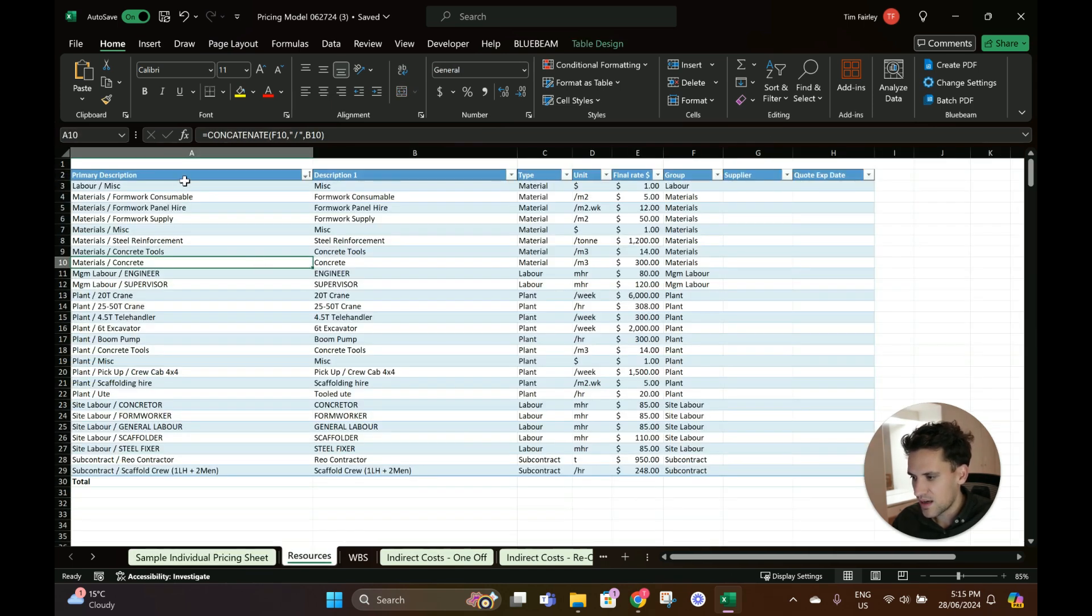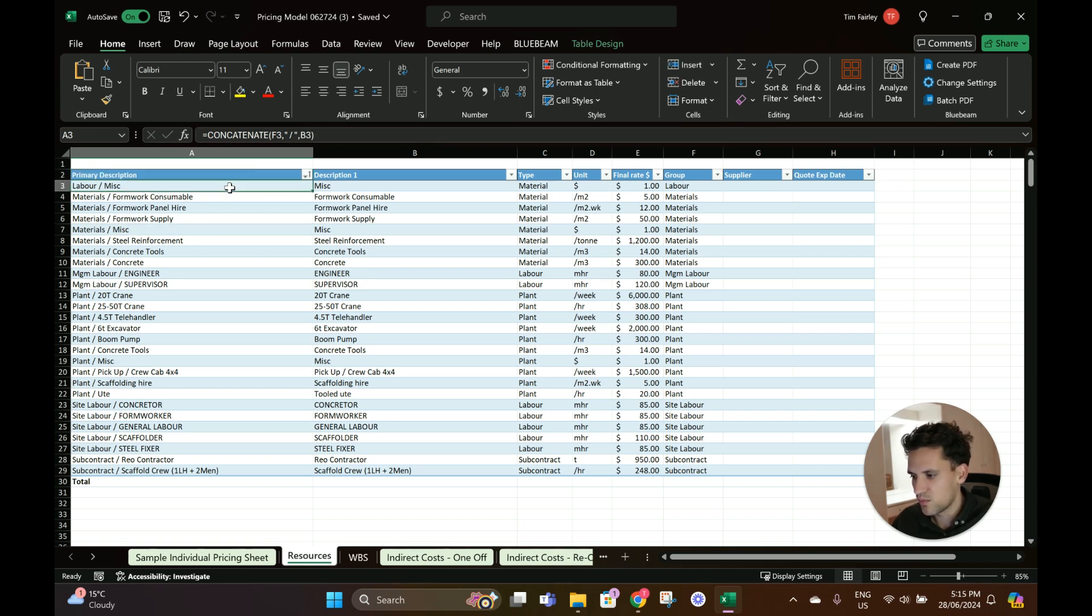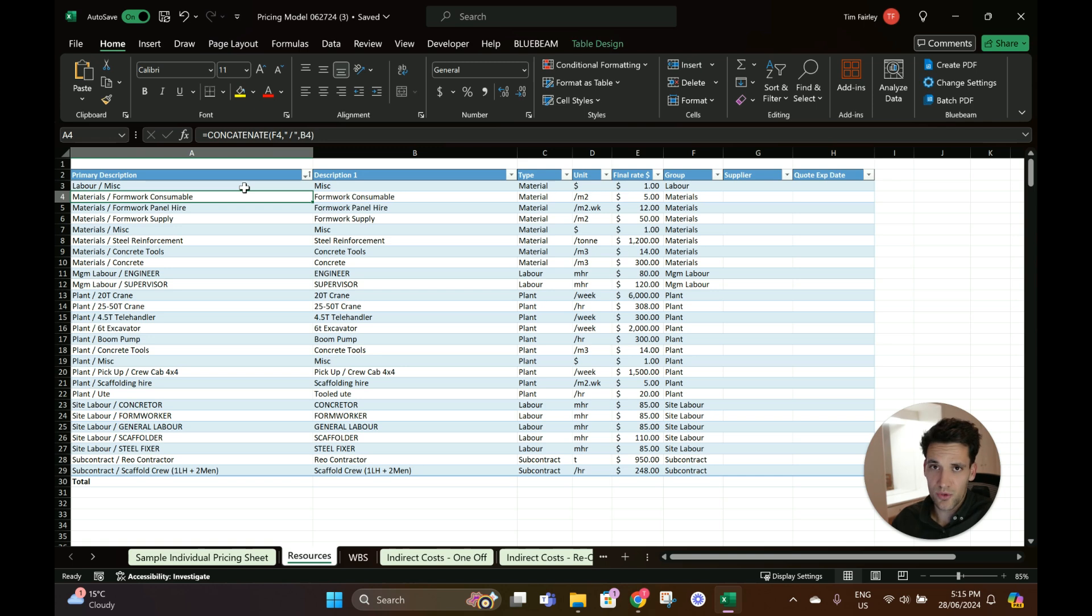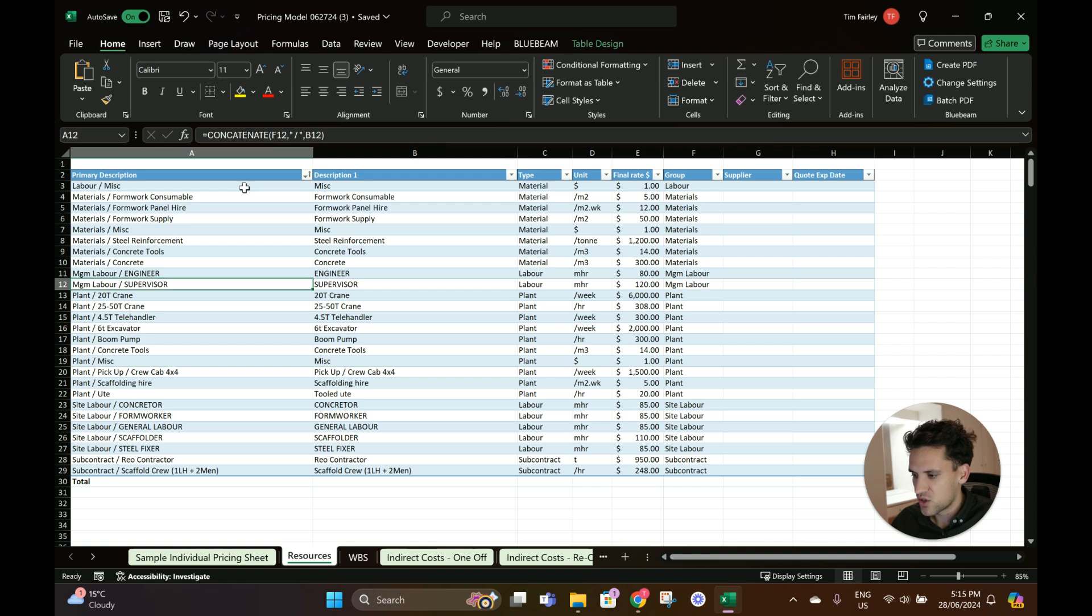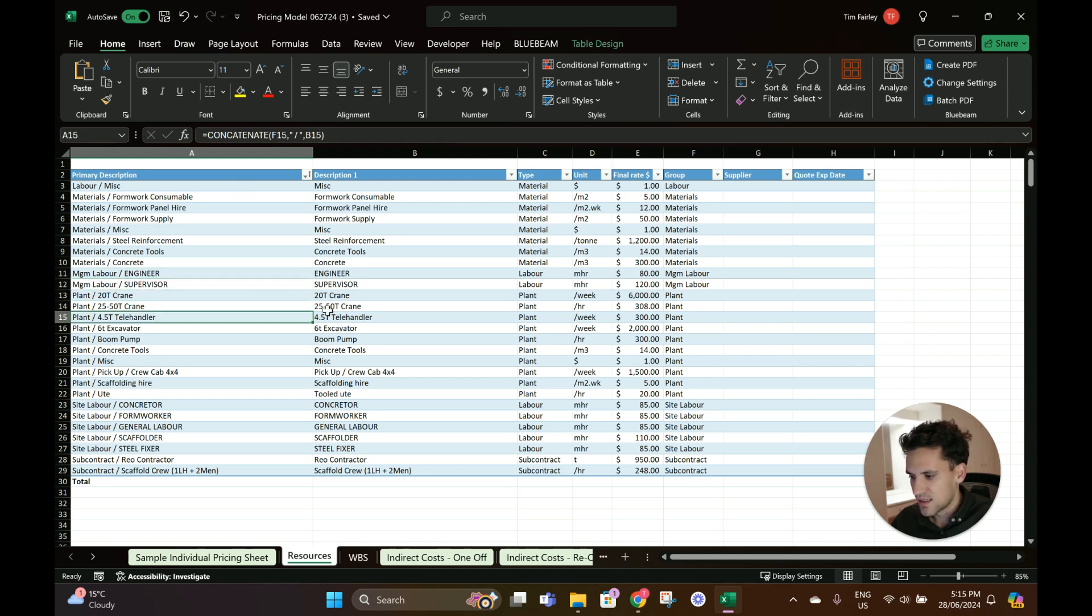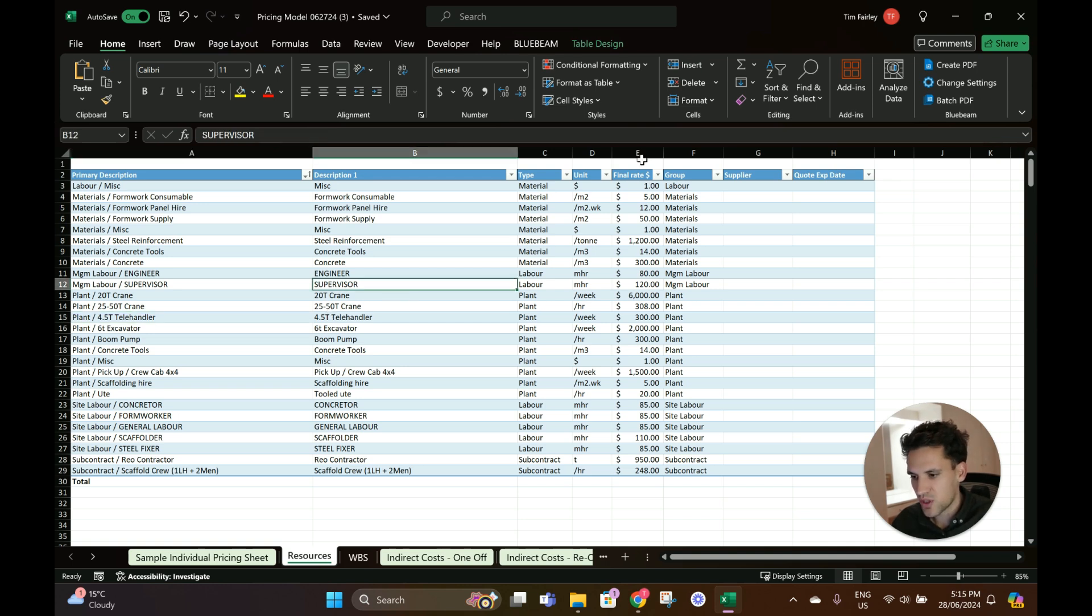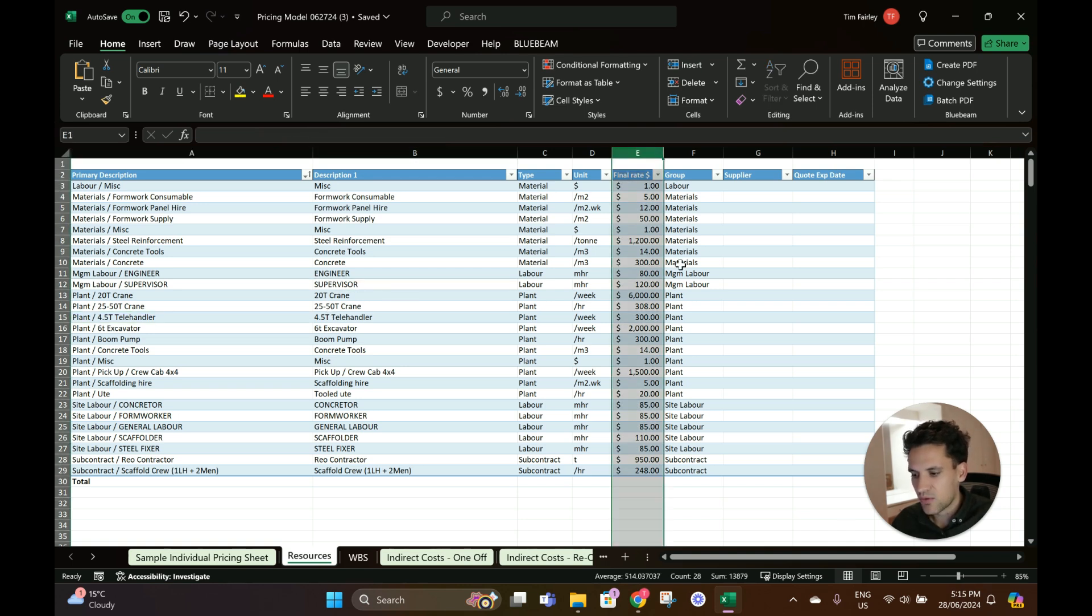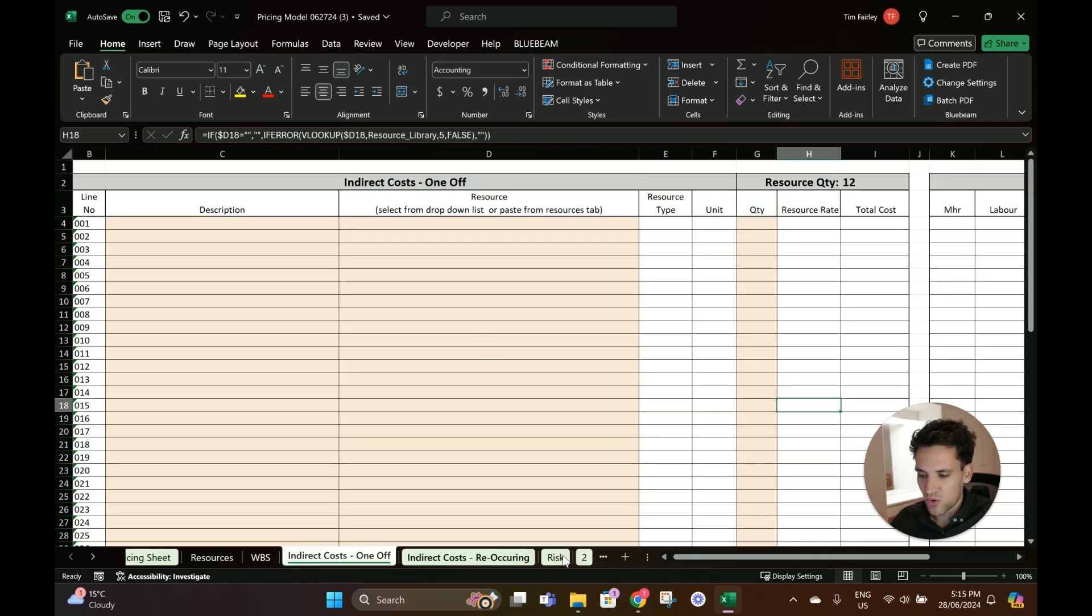On the resources tab you enter in all the different resources you'd use to price a job. This is for a concreting job so we've got formwork, steel reinforcement, concrete, engineering, a supervisor, a crane, telehandler - all the different resources that you'd build up to price your project. We've also got rates and then we've got all our individual pricing sheets.